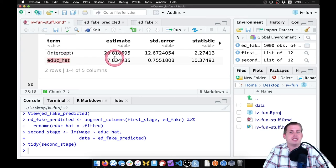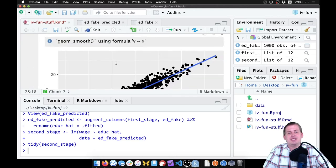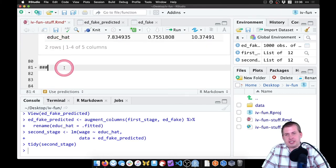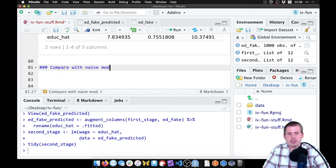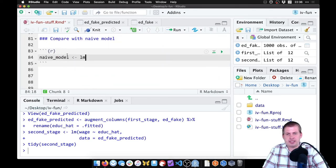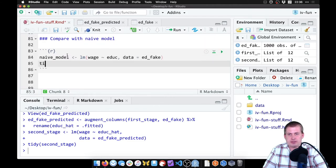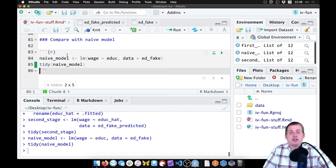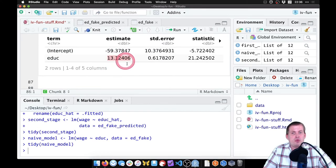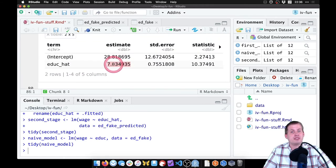How does this compare to a naive model? We'll make a new section called 'Compare with Naive Model', add a new chunk, and make a model called 'naive_model' equal to lm, with wage explained by education and the data as 'ed_fake'. This is the correlation-is-not-causation model — it says for every year of education, wages go up by thirteen dollars an hour, but that's not true because there is unmeasured confounding. The two-stage least squares removes that unmeasured confounding for a more accurate effect.